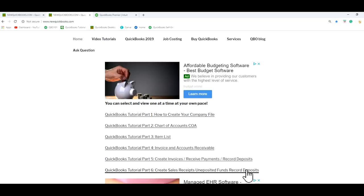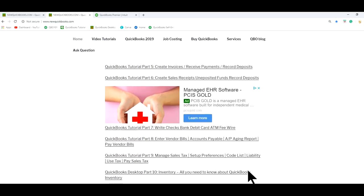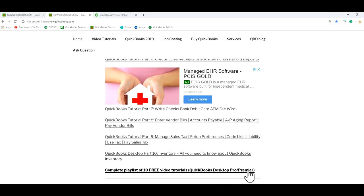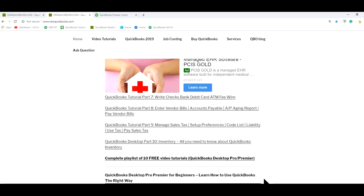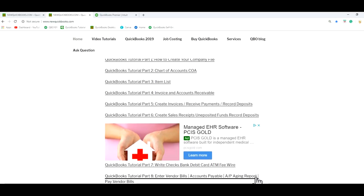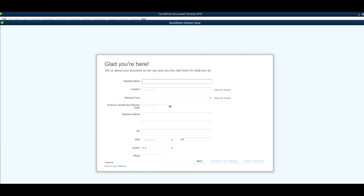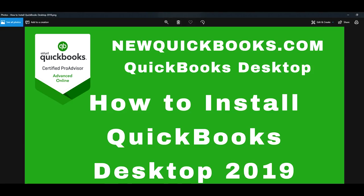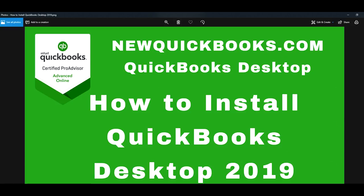It's a long video. It's got 10 playlists and it's a five hour video. So you can select which one you want to learn. So that's our video, how to install QuickBooks desktop 2019. Thank you for watching and visit our website newquickbooks.com. Thank you.